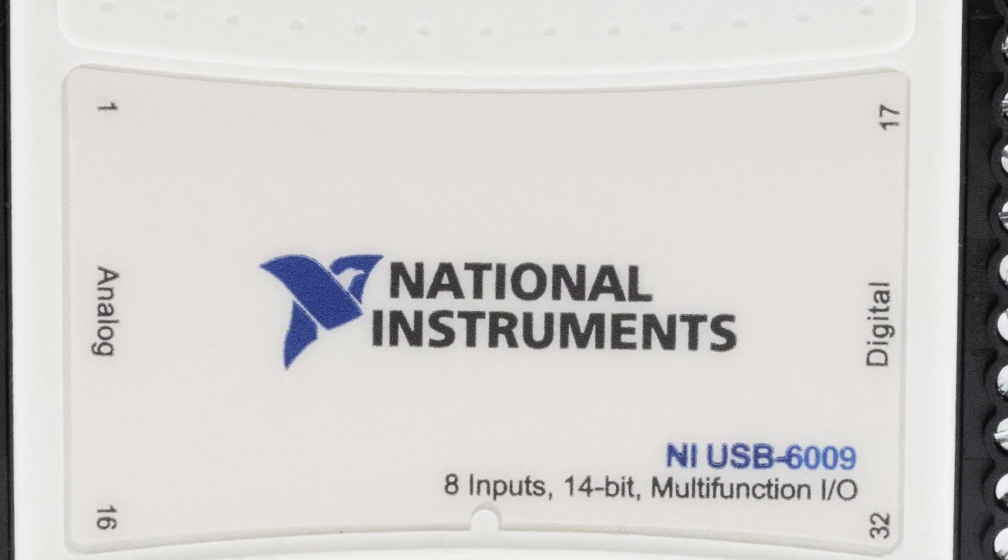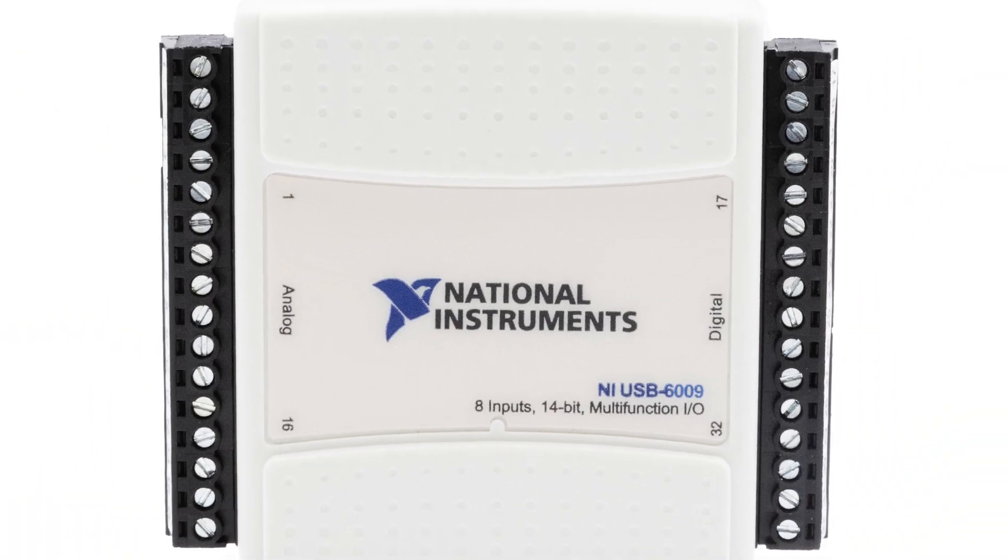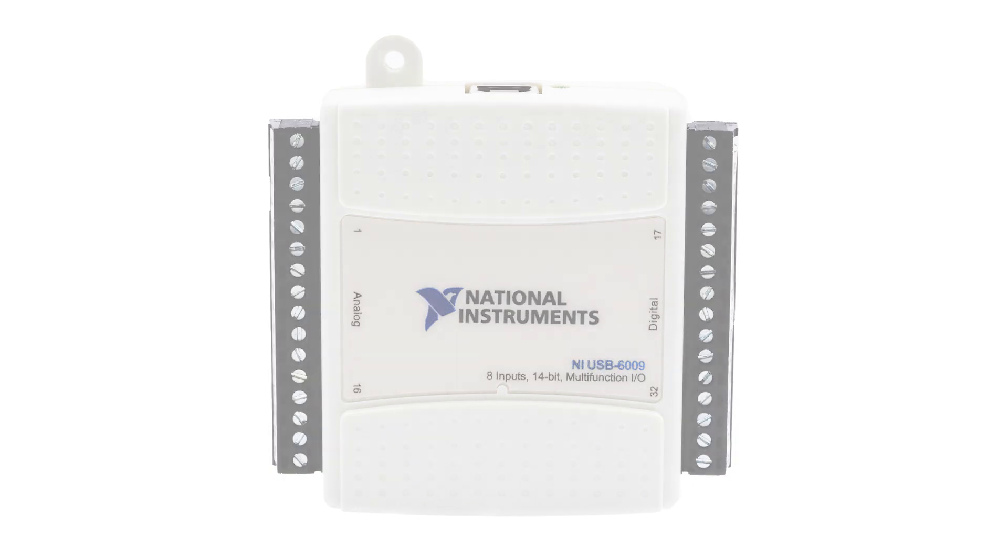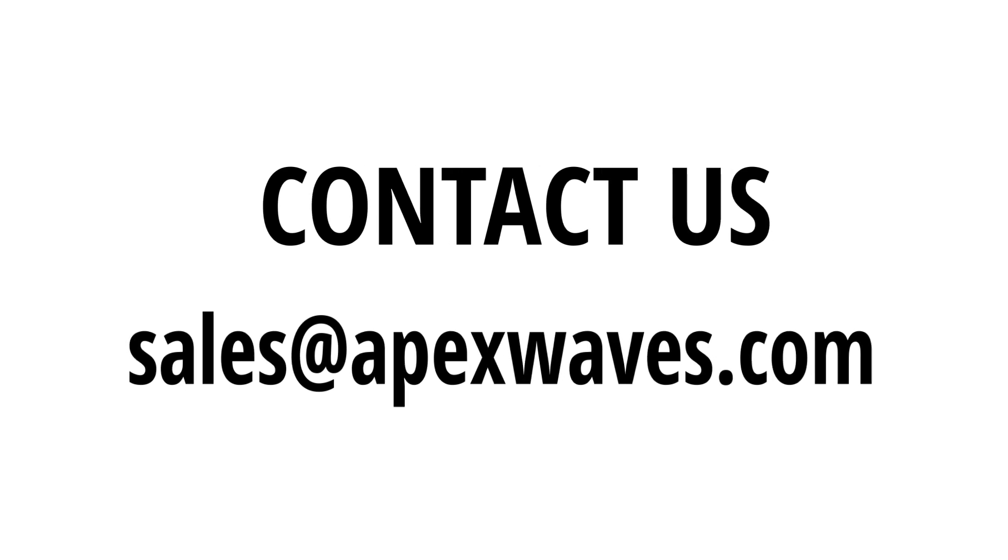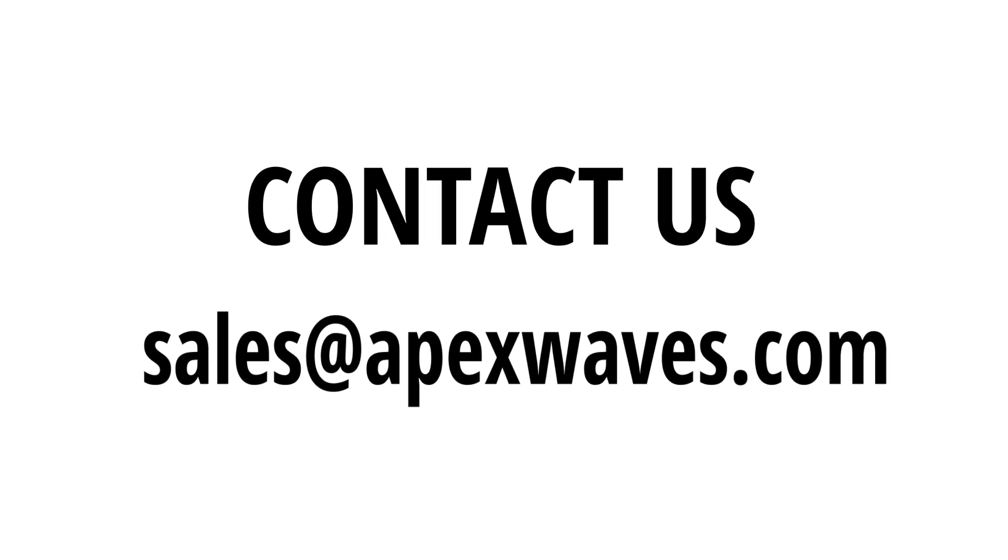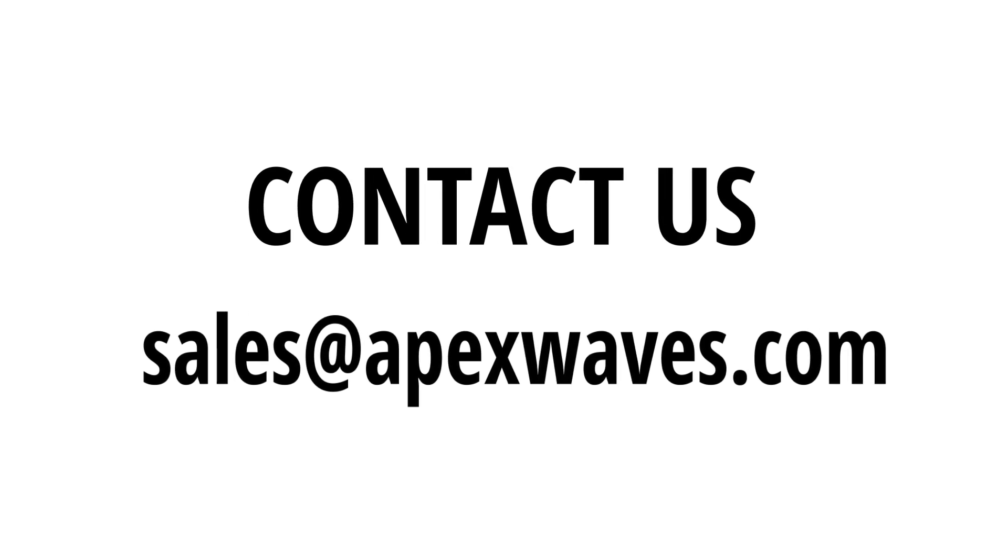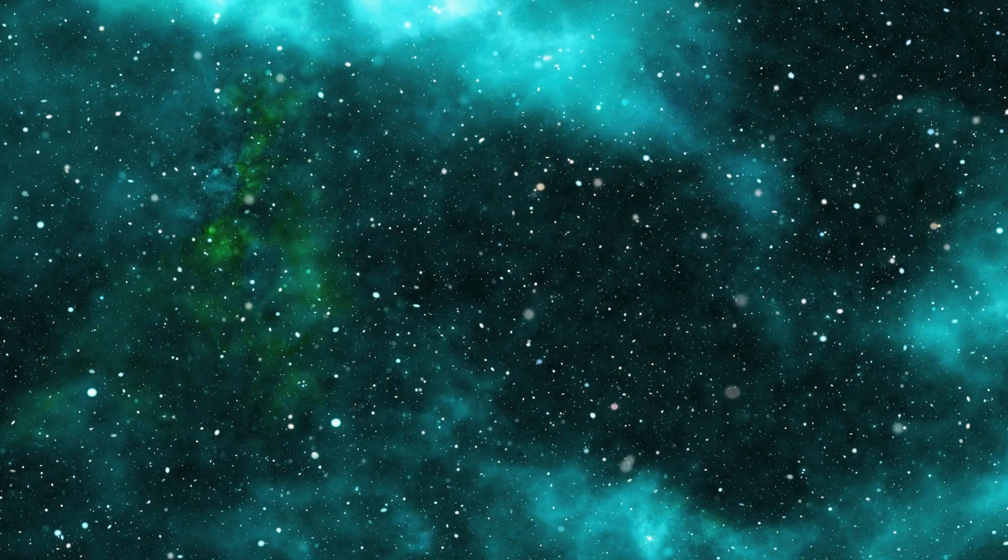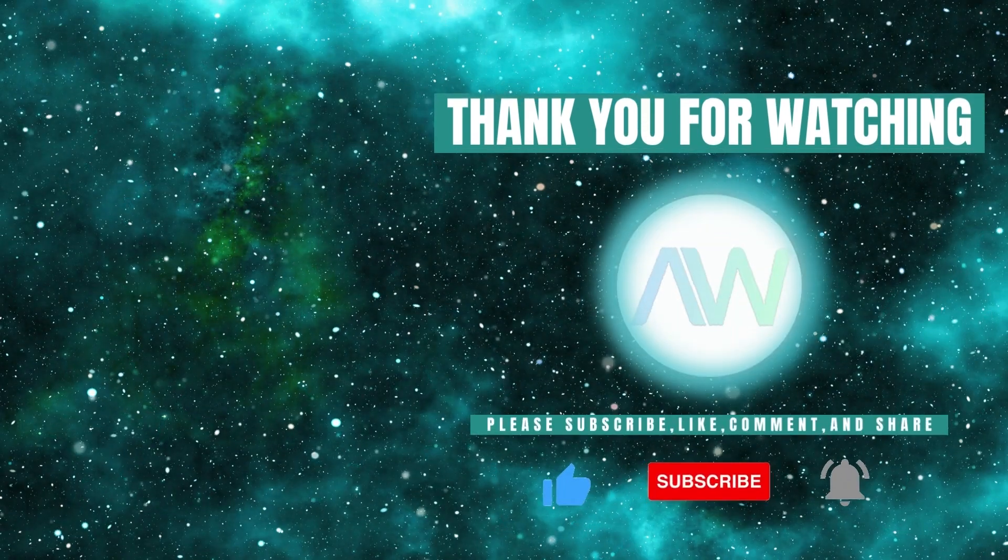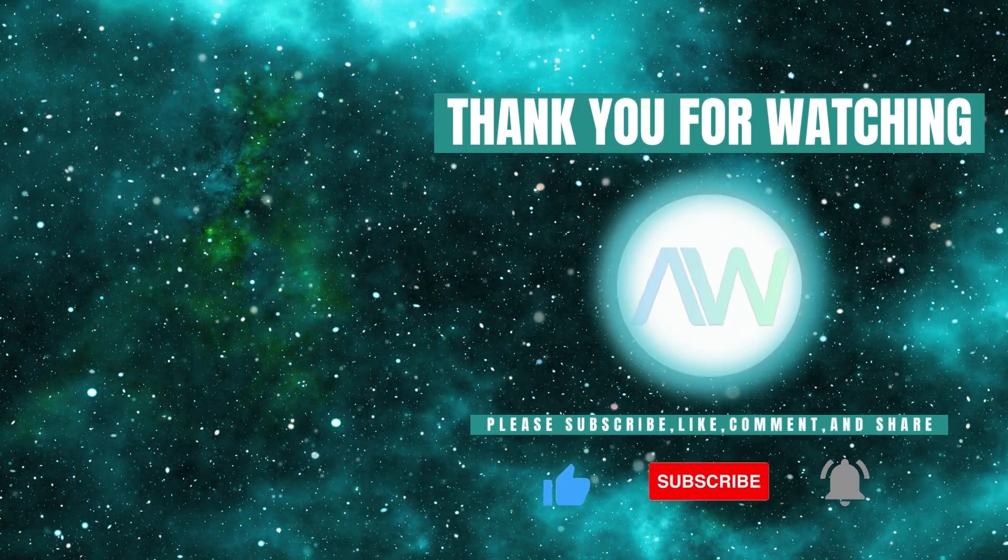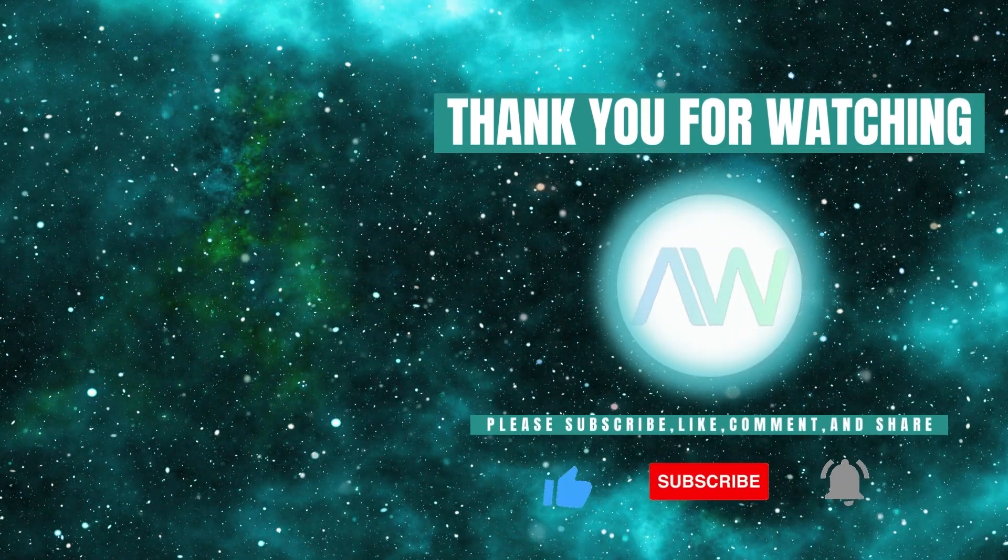This concludes our overview of the USB6009. Need more information on the USB6009 or any other National Instruments products? Feel free to drop a comment below or contact us directly at sales@apexwaves.com. Don't forget to like this video and subscribe to our channel for more product highlights, how-to's, and industry insights.